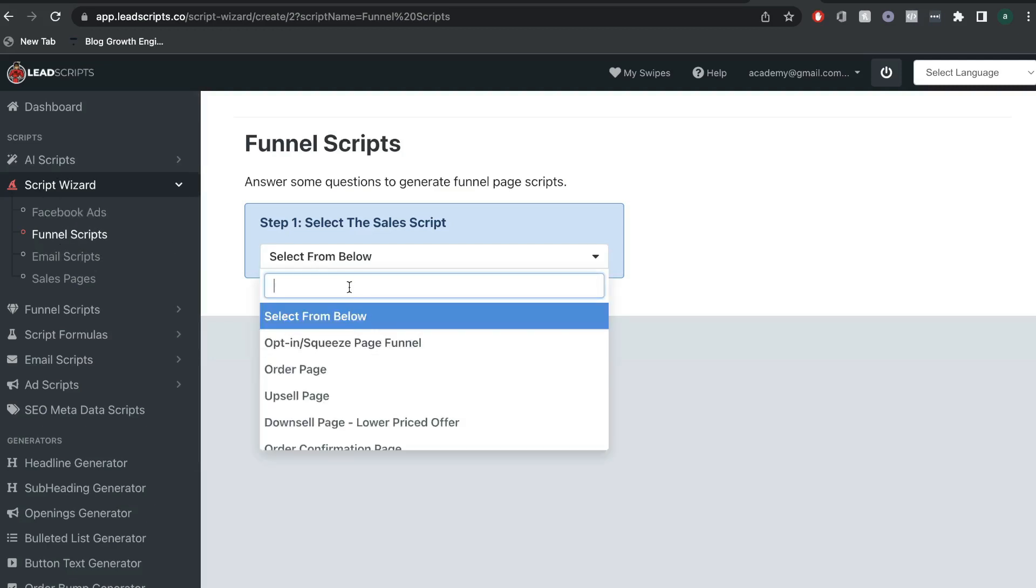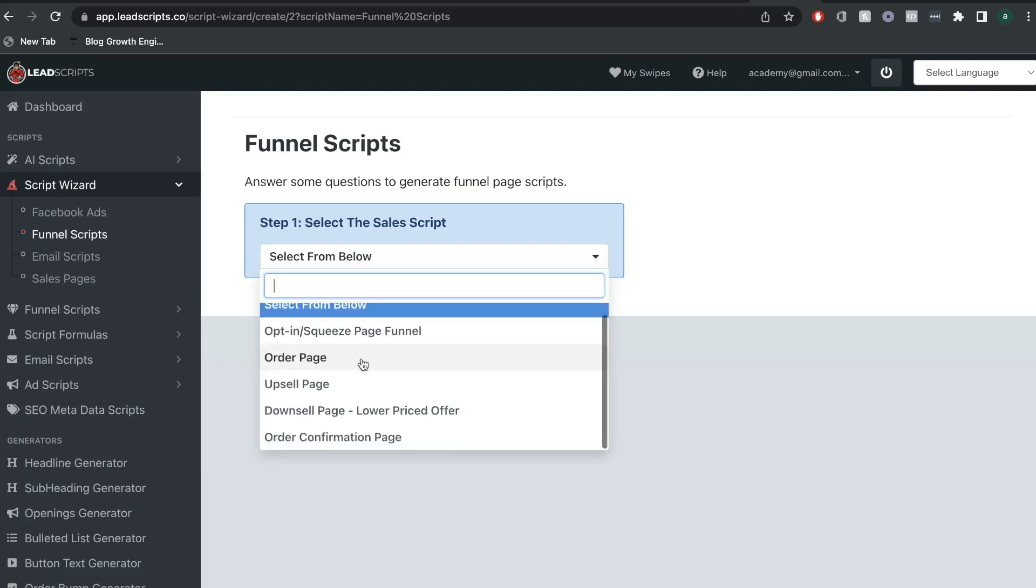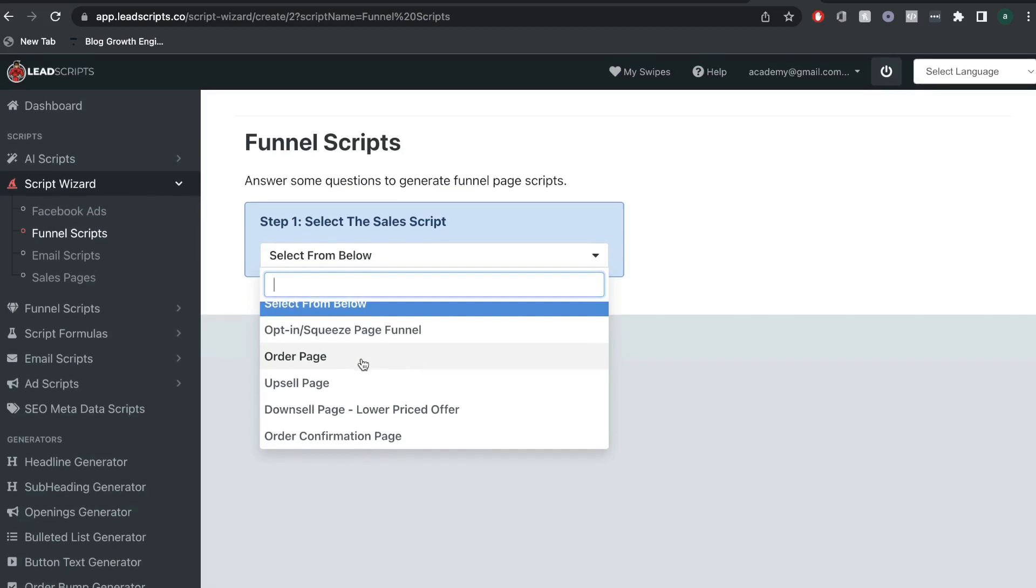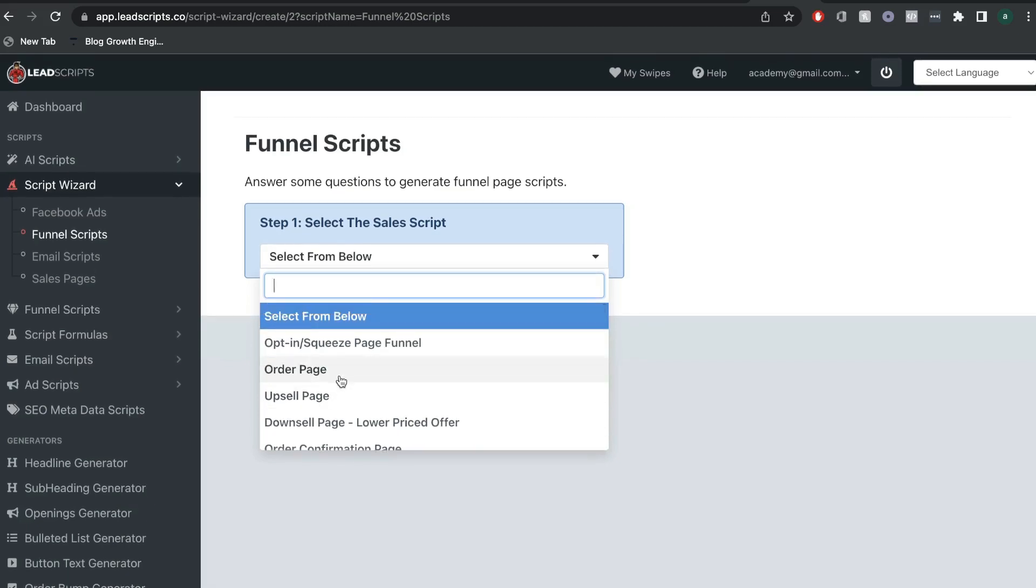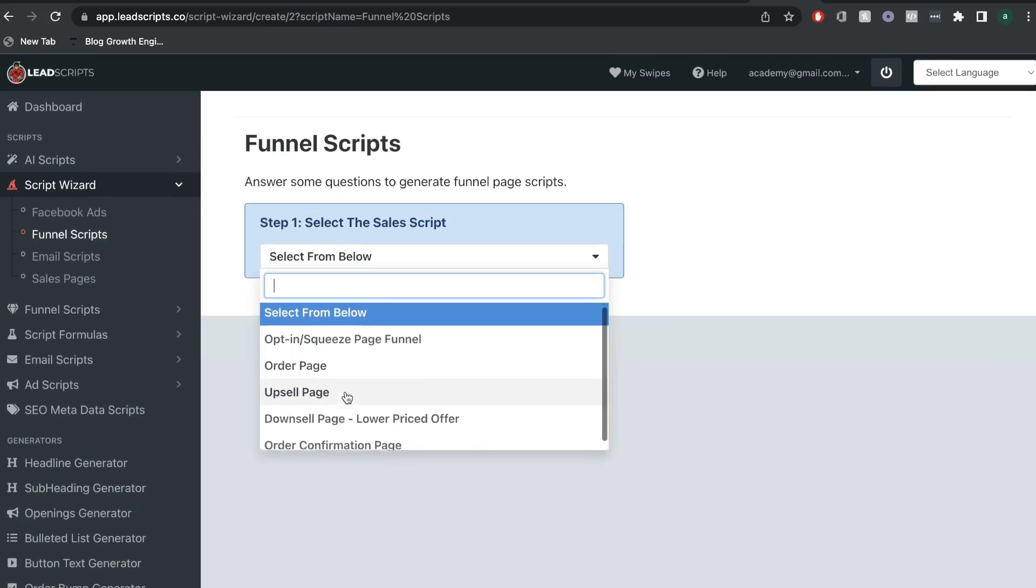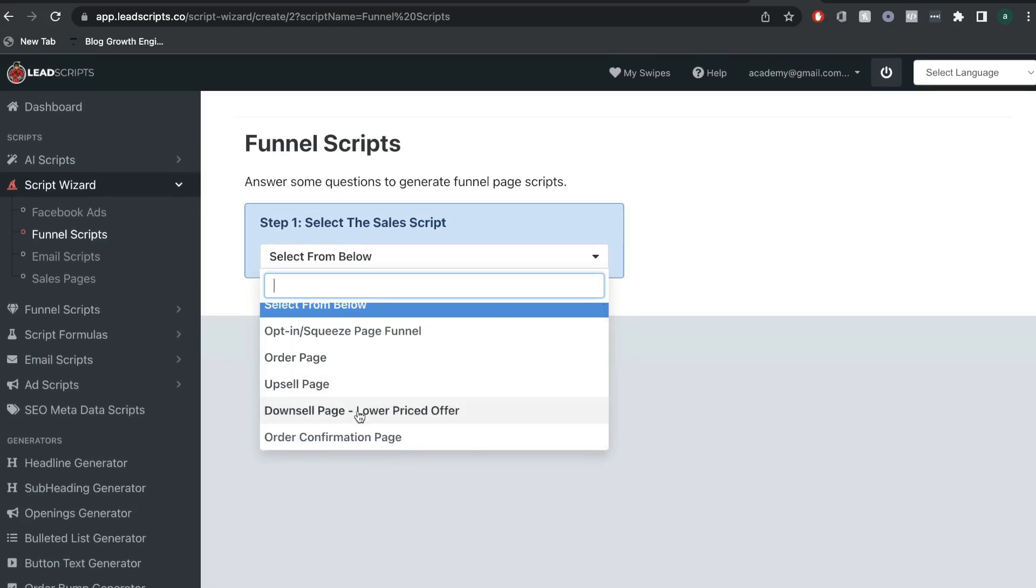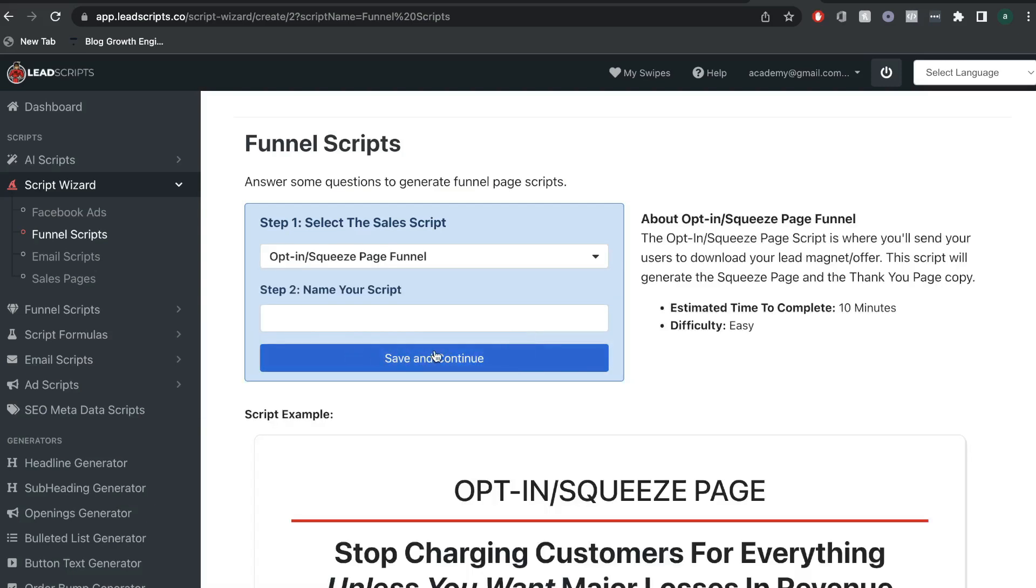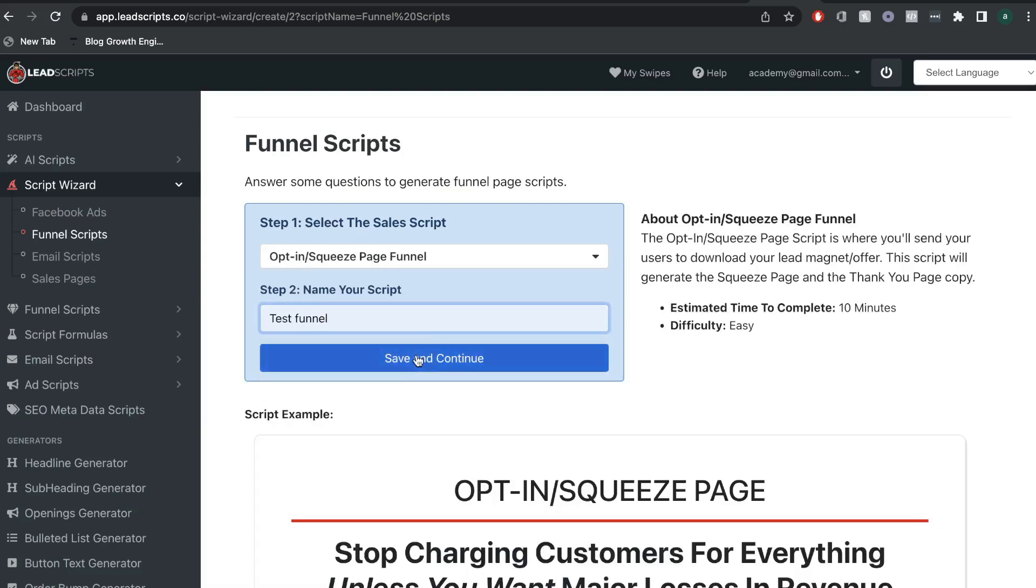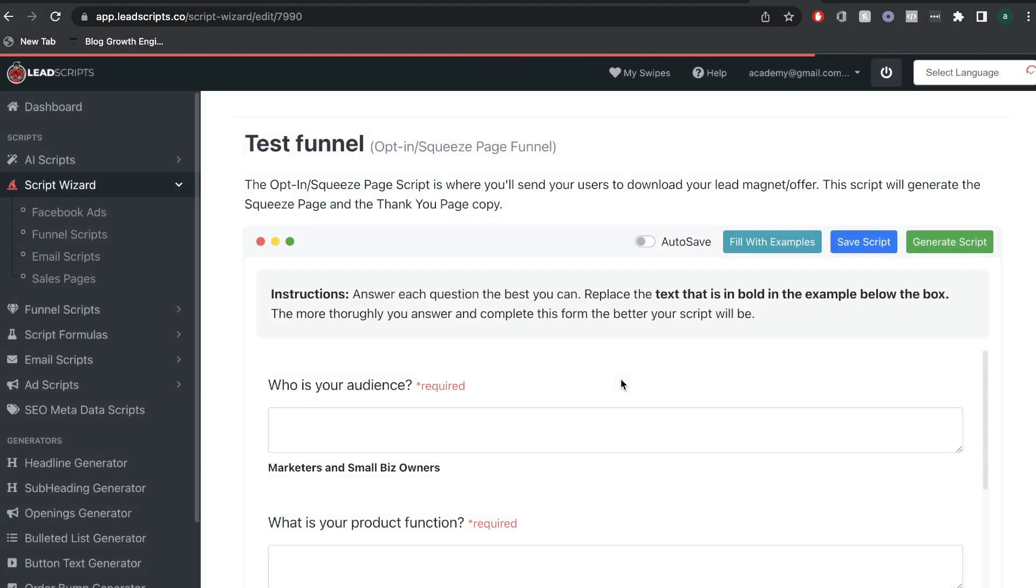So, again, all you want to do is go ahead and select the type of funnel in which you would like copy for. So, if you're doing an upsell page, an order page, an opt-in page, or an order confirmation page, you can go ahead and select that. So, we'll do an opt-in page for now, and we'll do a test funnel, save and continue.